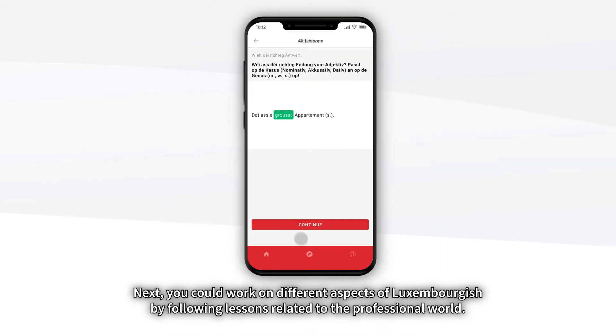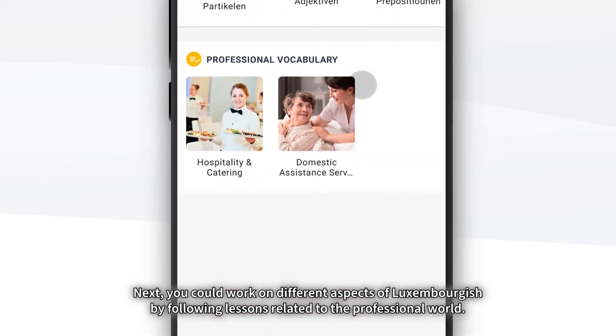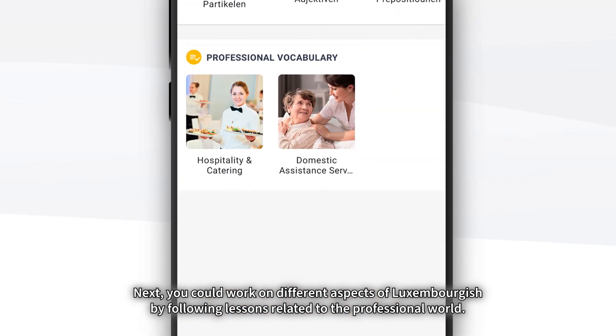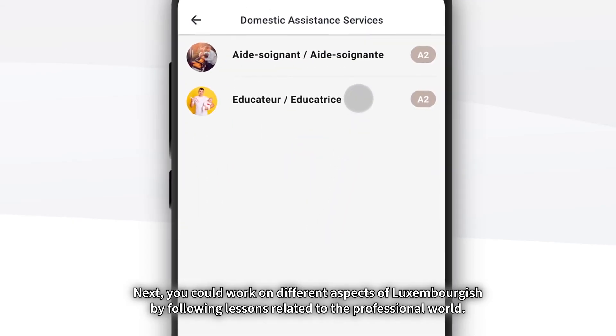Next, you could work on different aspects of Luxembourgish by following lessons related to the professional world.